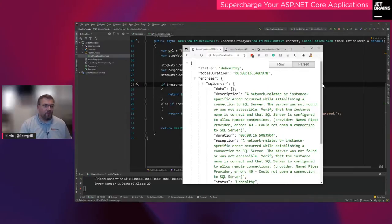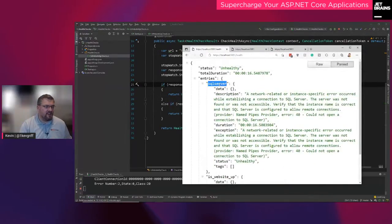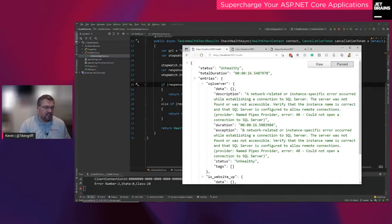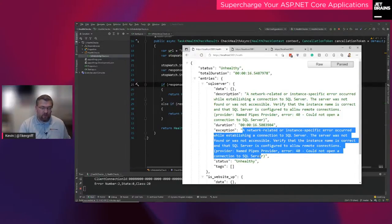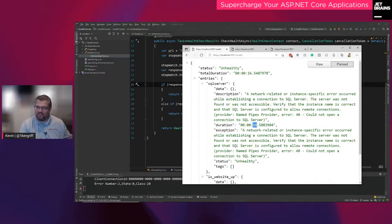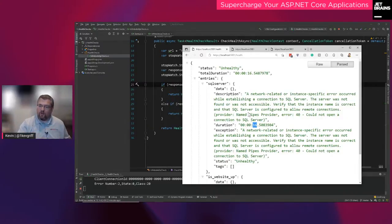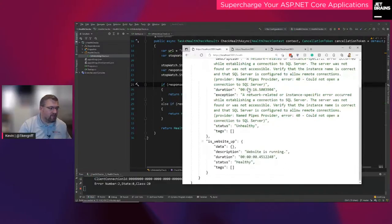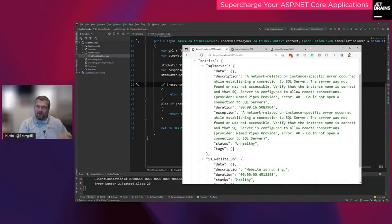It comes back as unhealthy specifically because SQL Server came back as unhealthy. It's going to tell me why — it can't connect to SQL Server — and it tried for up to the timeout. You could also test specific queries or do anything you want if you override that particular health check. This is what's really interesting about the health checks feature overall: you can get this detailed information back from ASP.NET Core, and it'll tell you exactly what you need to do.